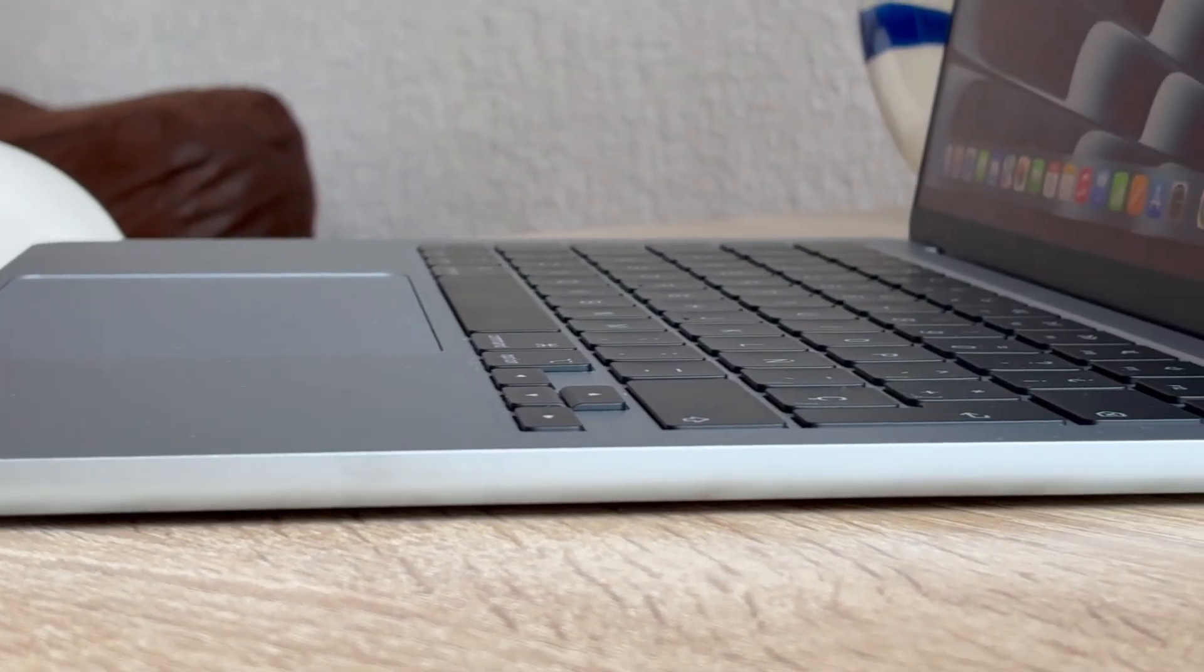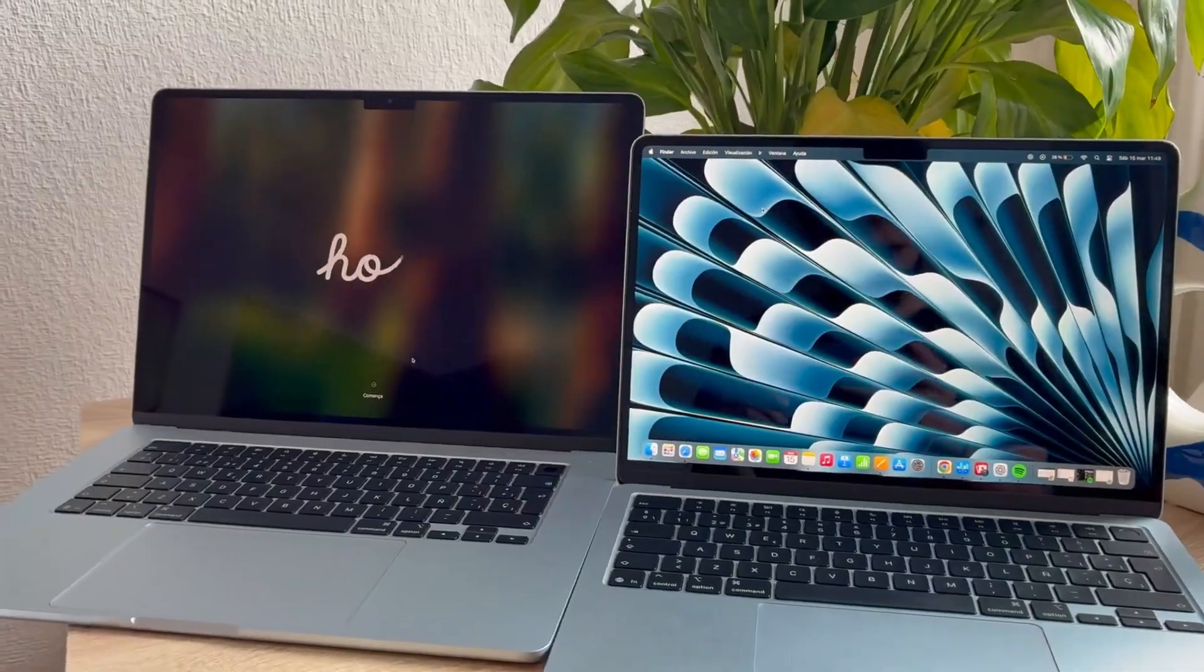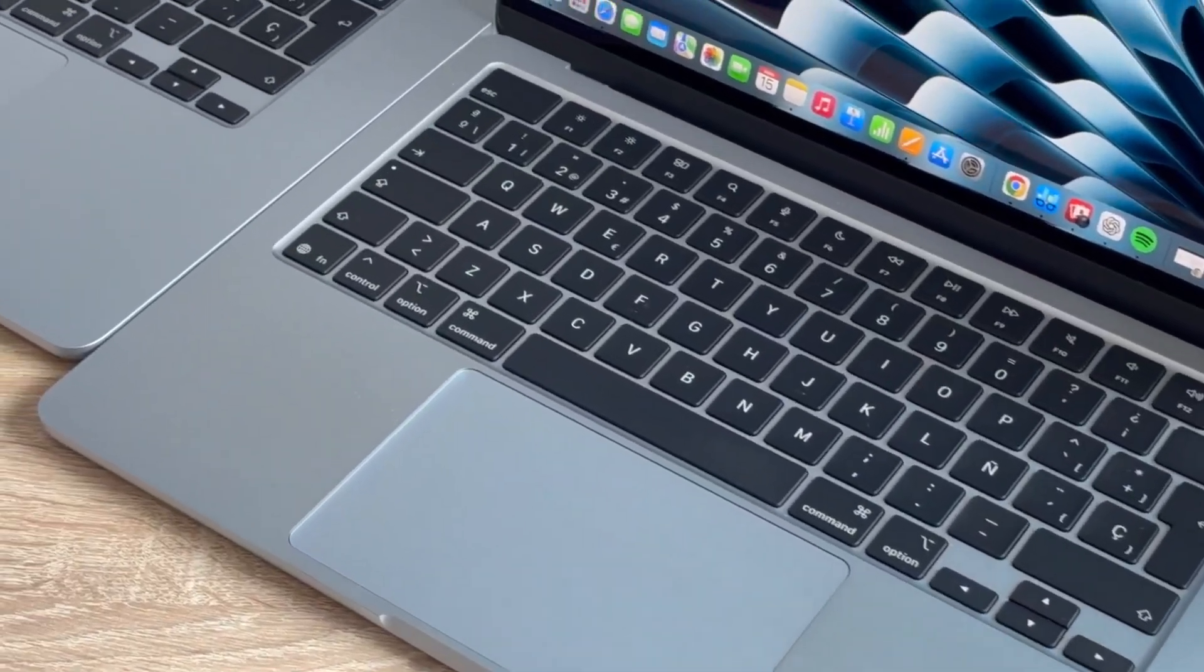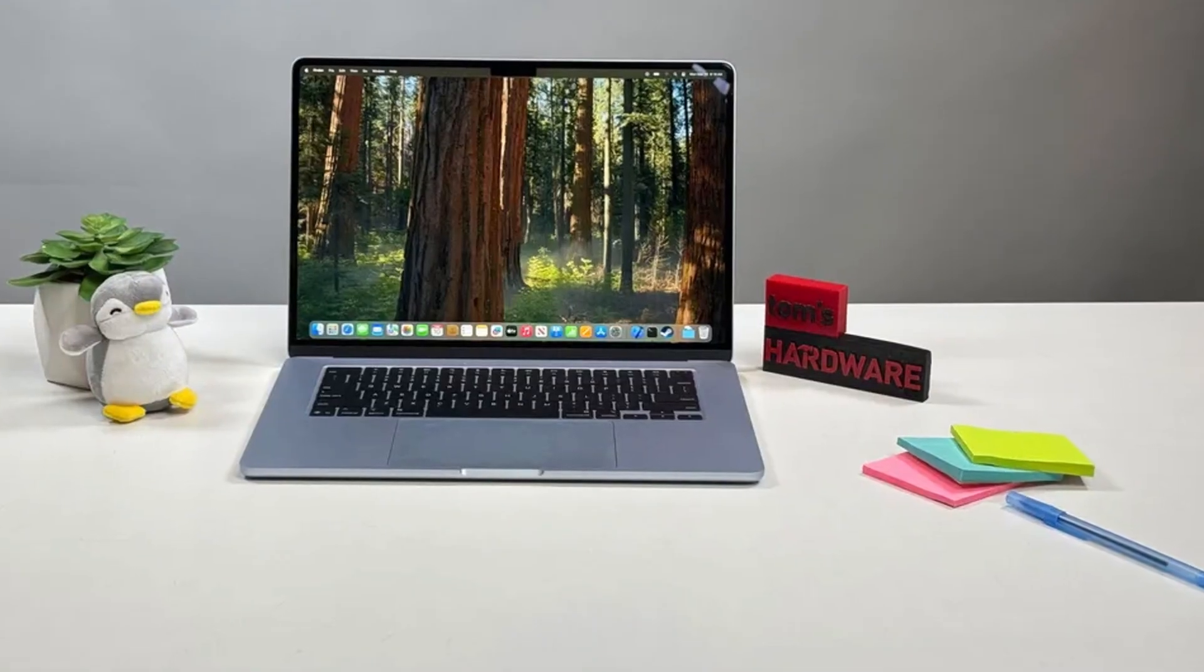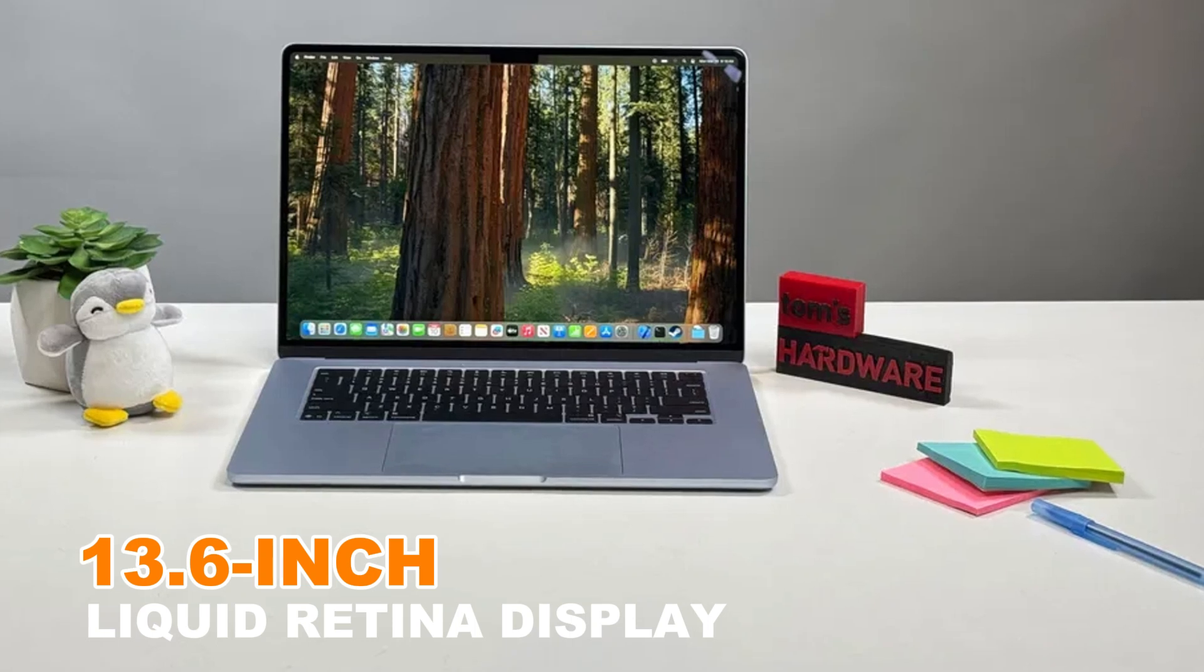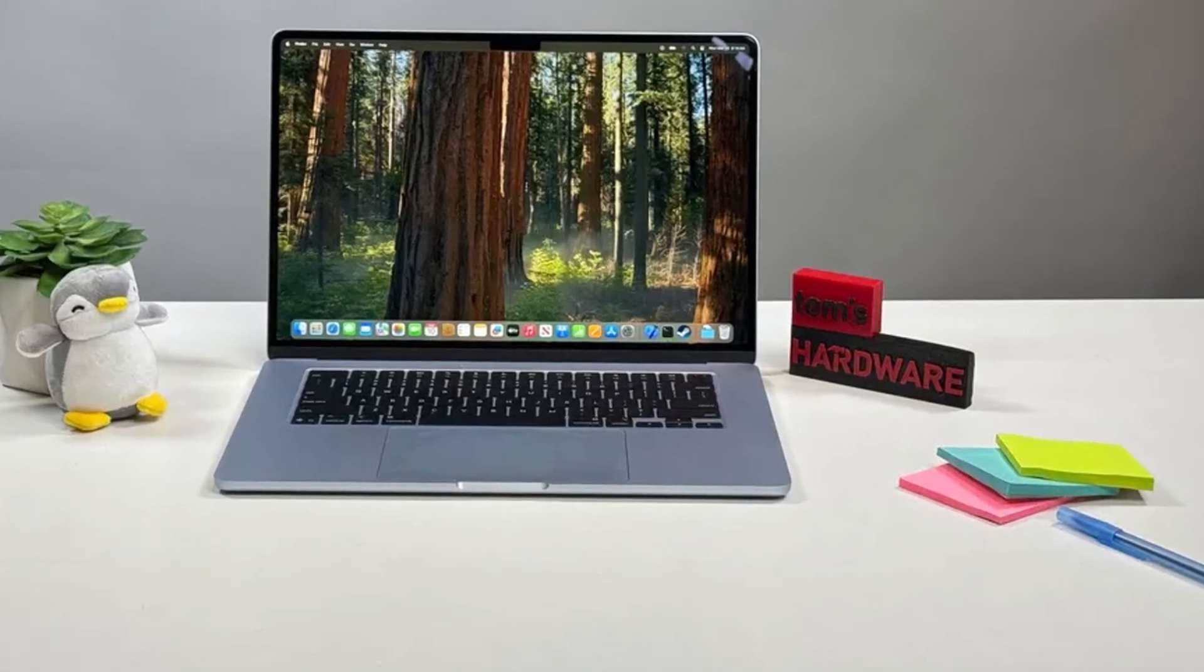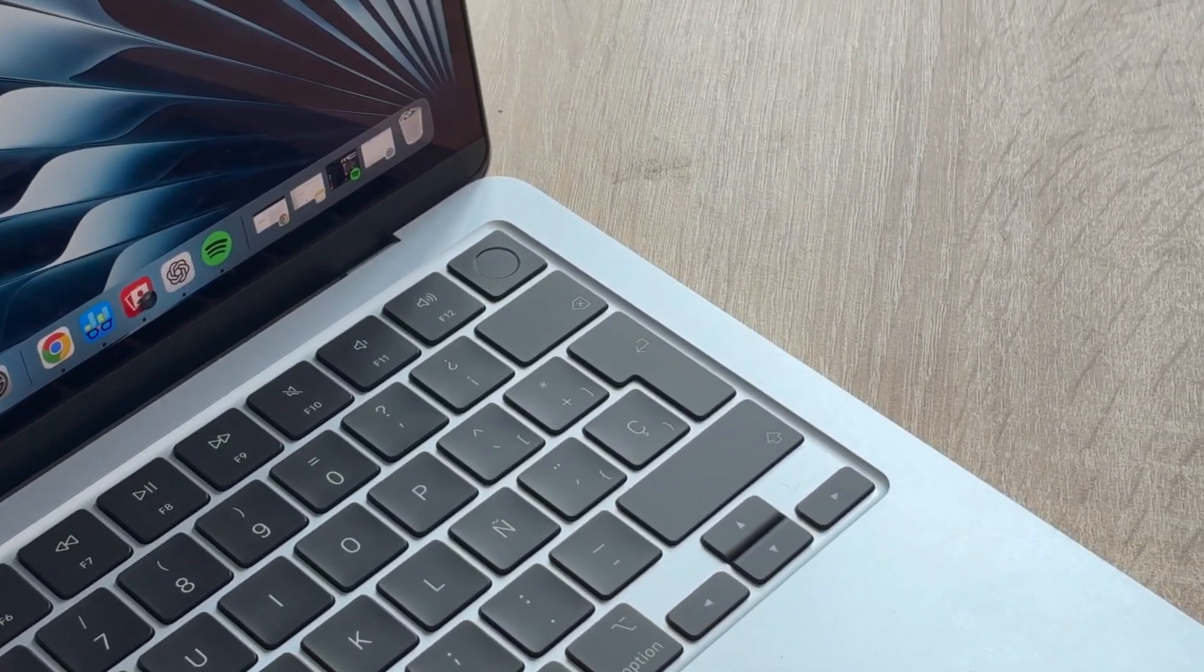First, we talk about the design and display. Nothing's changed on the outside, and that's not a bad thing. It's still ultra-light, looks premium, and feels solid. The 13.6-inch Liquid Retina display is sharp, colorful, and bright enough for outdoor use.